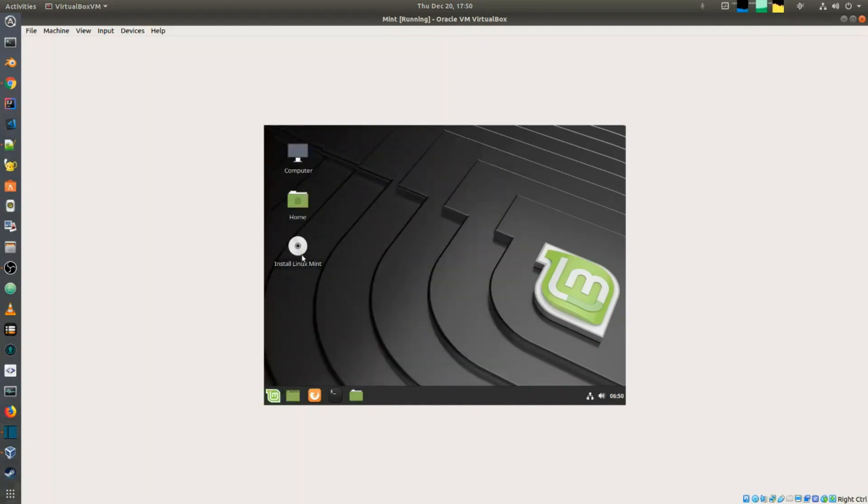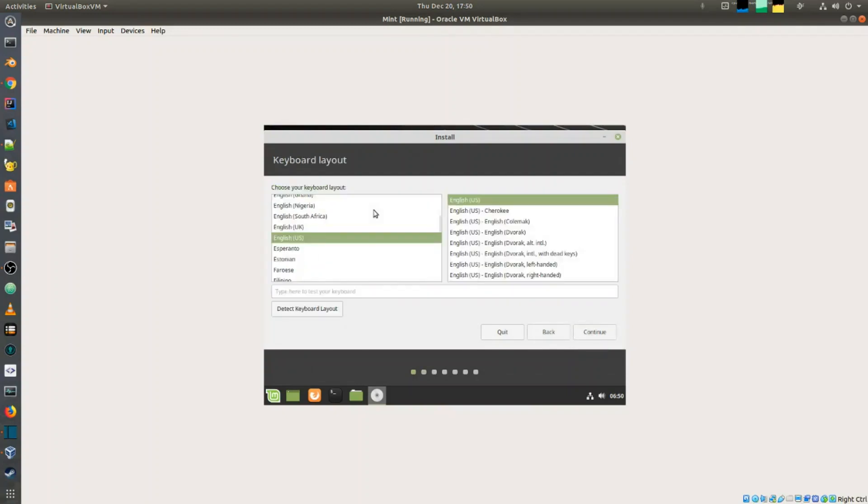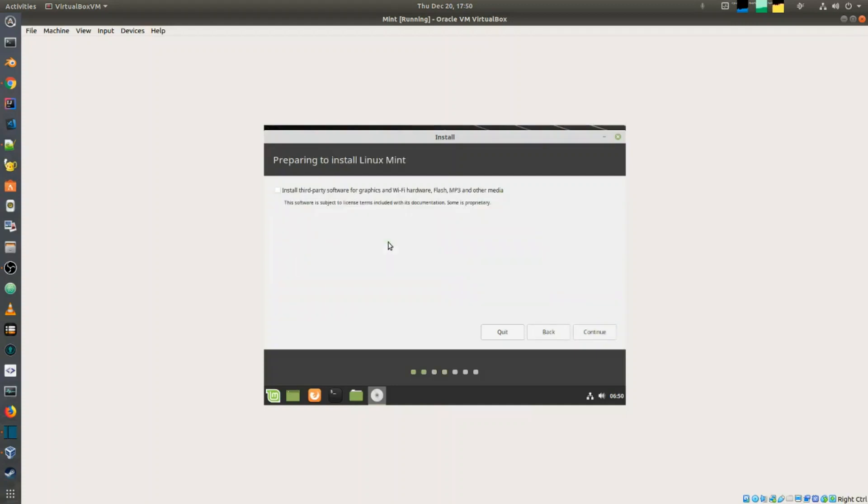I'm going to proceed with the installation. We're going to select English, continue, English US for the keyboard layout, and select continue. I'm going to select install third-party software so it can actually in the background start downloading the stuff that it needs to install.